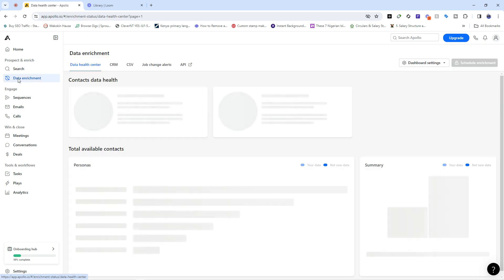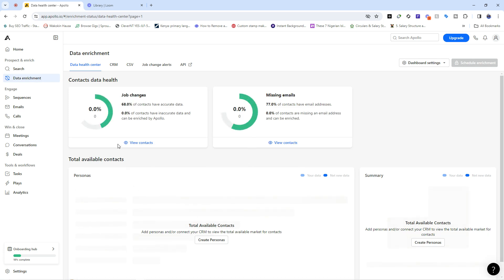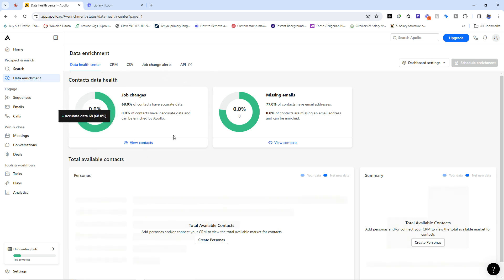We also have data enrichment, and this tool helps you ensure that the list you've curated from search is healthy. What does it mean for a list to be healthy? It means checking how accurate the details are. If I have a Mr. Jason on my list, is the email address I have for him still valid? Do I have the most recent and accurate information about this lead? This is where you ensure all of that.